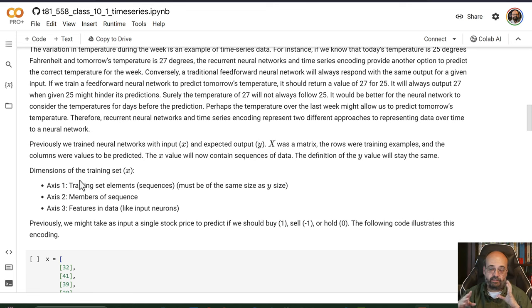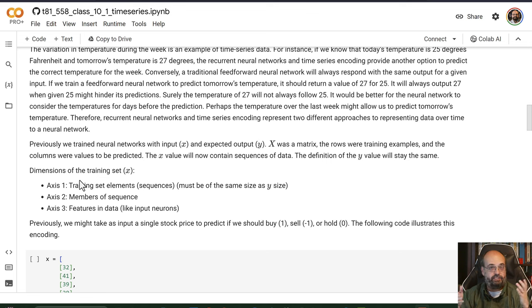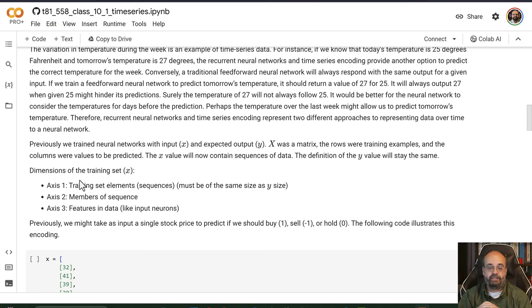Usually these are even intervals, like minutes, seconds, days, weeks, years, whatever it is that you're trying to predict on.